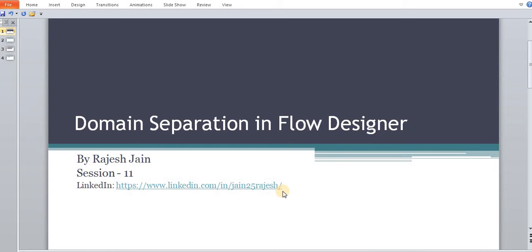Hello everyone, welcome back. My name is Rajesh Chan. In today's tutorial, we are going to have a look at how domain separation works in Flow Designer. In our last session, we covered how domain separation works in Workflow. If you missed that, please have a look at the description where you will get the playlist link. So let's start how domain separation works in Flow Designer.